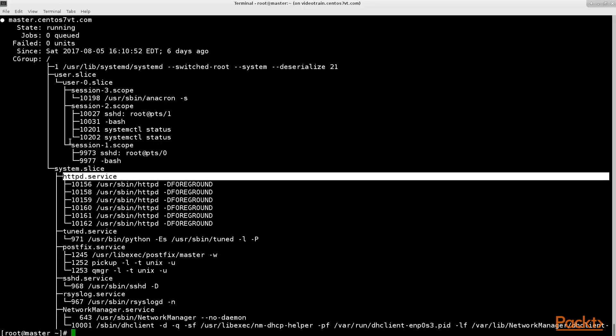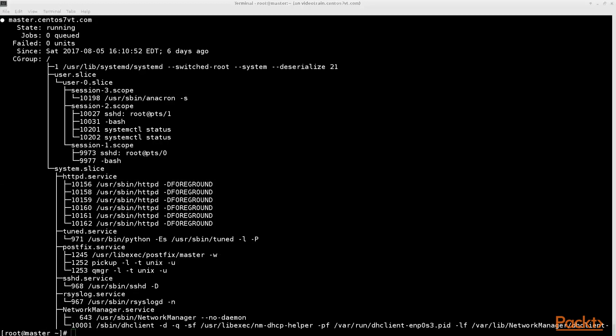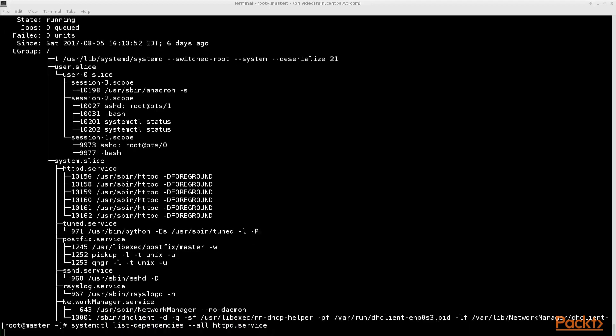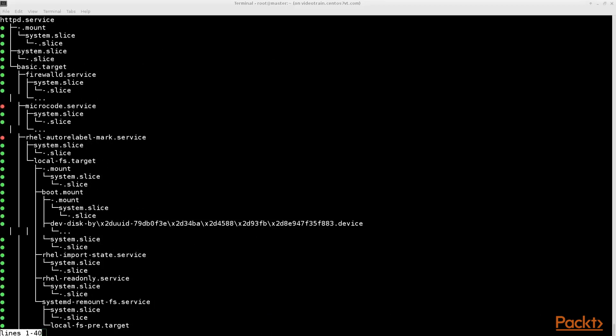If you want to show all unit files one service file depends on you can use system control list minus dependencies minus minus all and the name of the service you are looking for. As you see the httpd service depends not only on other services but also on targets. Simply said targets are collections of unit files such as services or other targets. They can be used to create run level like environments which you may know from earlier CentOS versions.